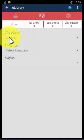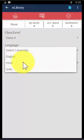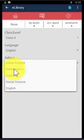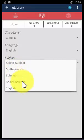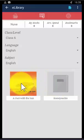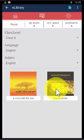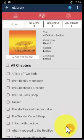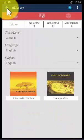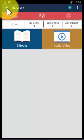Then you have to select the class, the language, and then the subject. We have different subjects: Mathematics, Science, Social Science, and English. I am selecting English — you have two books here. You can download a particular chapter or all chapters in this book and learn the English language.